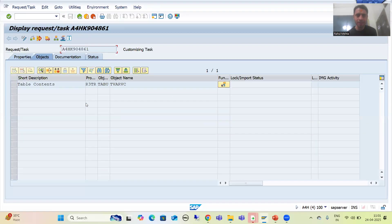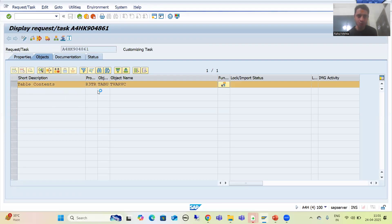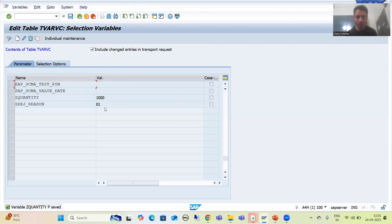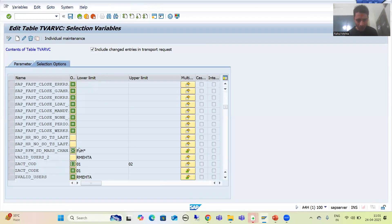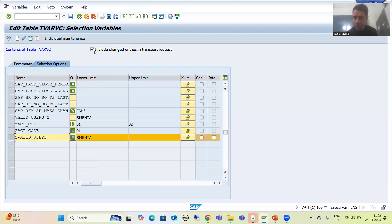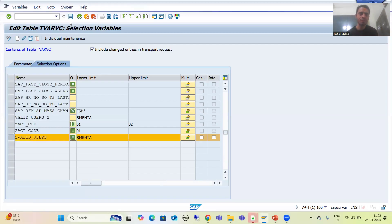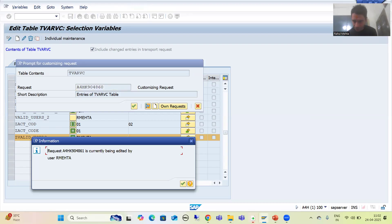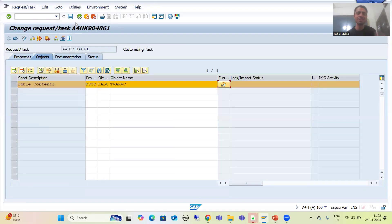I can double-click to see the entry details. If I go to change mode, you can see the full entry we maintained — this particular entry is now in our transport request. Now I will do the same for the selection option entry. I will scroll down, go to change mode, tick the checkbox, and go for save. The system asks to save into the transport request — I will save into the same transport request and click OK.